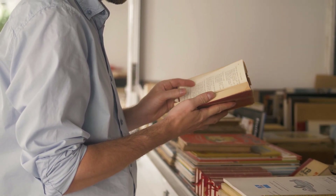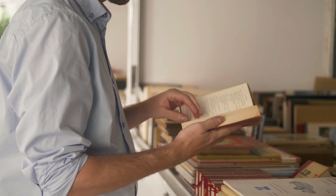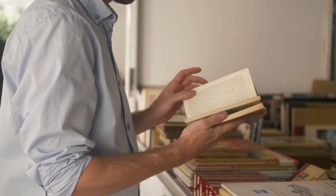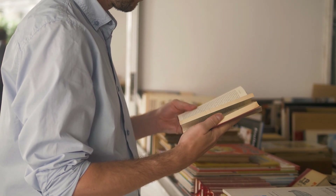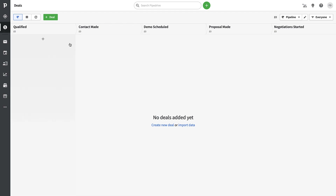I'm going to dive into some features around deals that you might find helpful. Here we're in the Deals section — you can also go into the Lead section, but we'll cover that in another episode. I'm in the Pipeline view, and when you first get started there's a pre-created pipeline with a few pre-made columns.